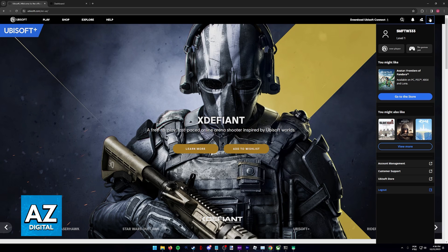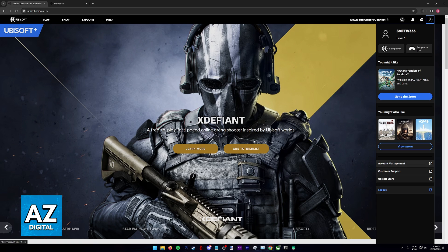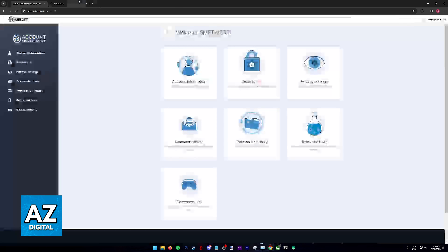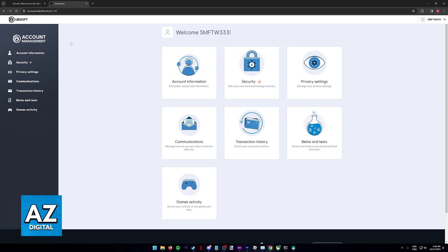Once you are logged into a Ubisoft account, click on your icon and then, from this menu that appears, go into account management. Alternatively, you can also go directly to account.ubisoft.com. In this page, go over to account information and scroll down.